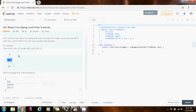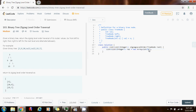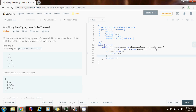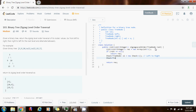Without further ado, let me show you how to write the code. I need to return a list of list of integer. The result is a new ArrayList, using diamond notation. I'm going to have two stacks as I said before: a stack S1 for left to right, and another stack S2 for the order right to left.